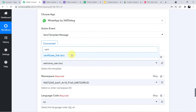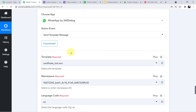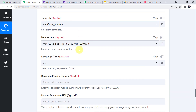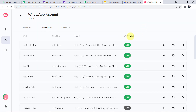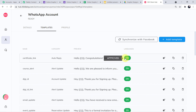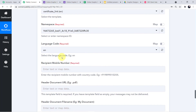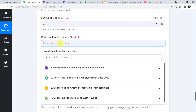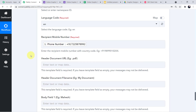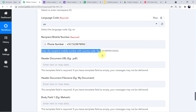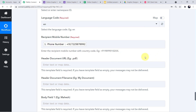Search for 'certificate link' — that's the name of my template — and map it. The namespace field and language code will automatically be filled. The language code 'en' stands for English. Now move to the Recipient Mobile Number field. Click the search field, come to the Google Forms scroll down, and map the student's phone number. Remember: the description says to enter the recipient mobile number with country code — that's why I told you to give a help text in the form requiring the country code.